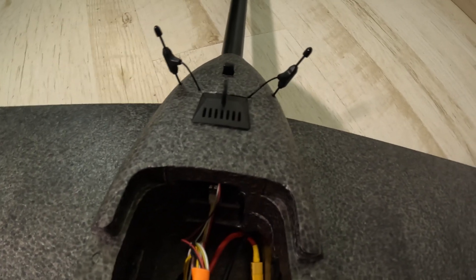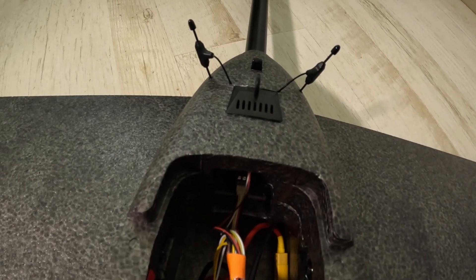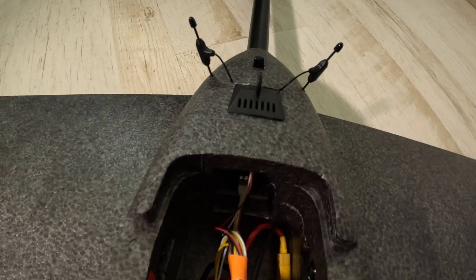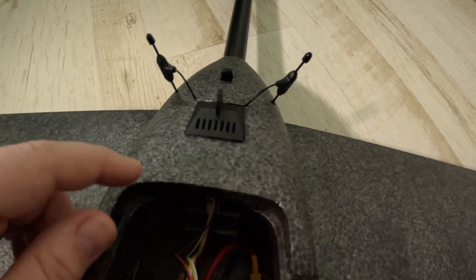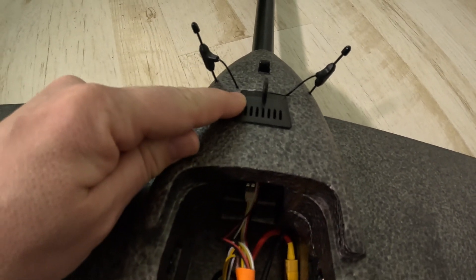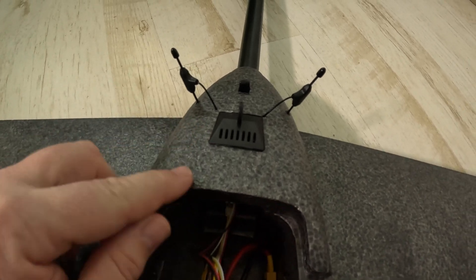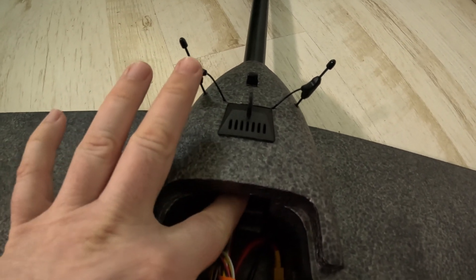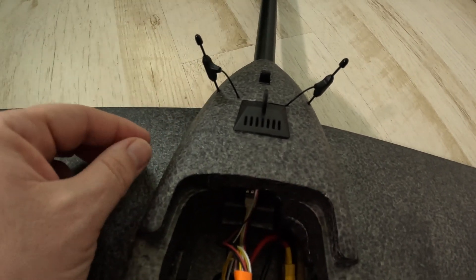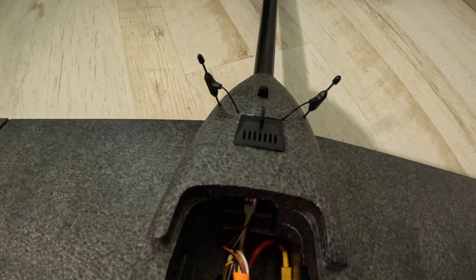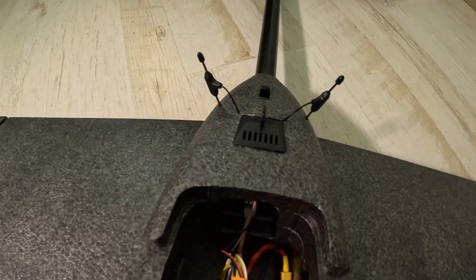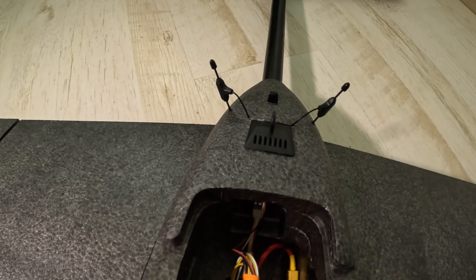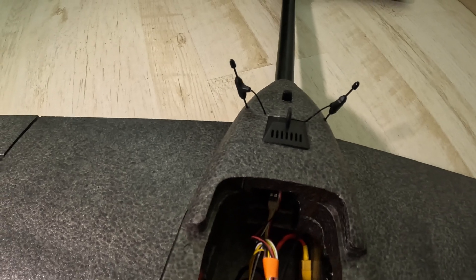The RadioMaster RP3 ELRS receiver is just in the back vent, it's pretty small, it fits nicely and I just...